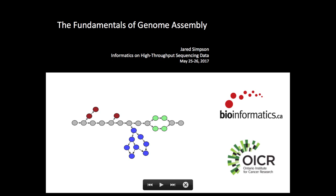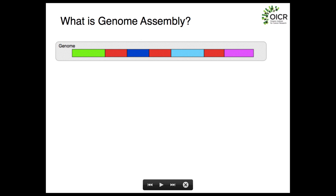I'm going to give a lecture on how genome assembly works, go over some of the theory behind it, how we assemble genomes from short and long reads. Then we'll have a coffee break, come back, and you'll work through a lab where you'll actually get to assemble a small genome using some PacBio and Illumina data.